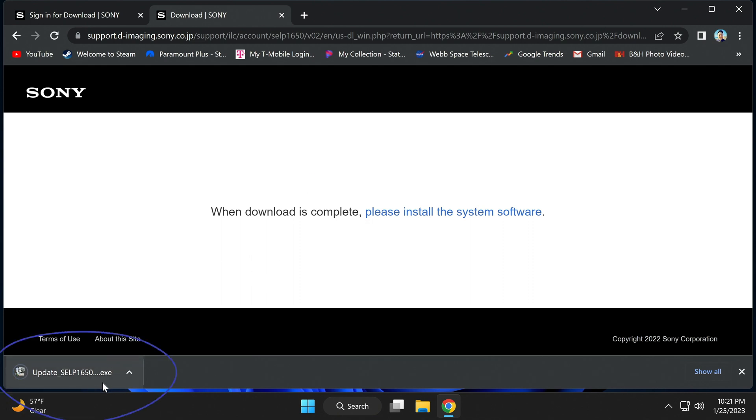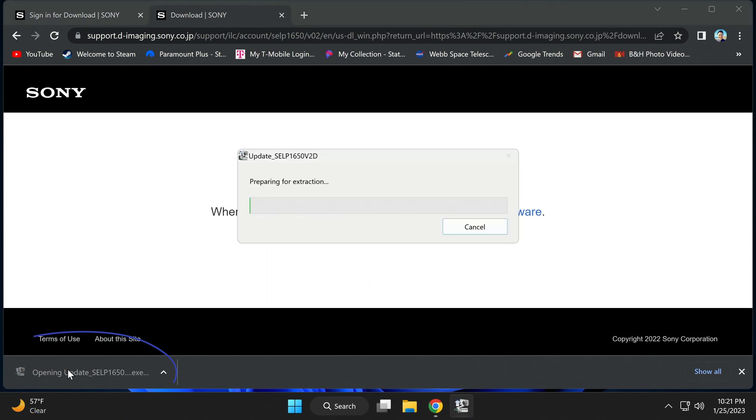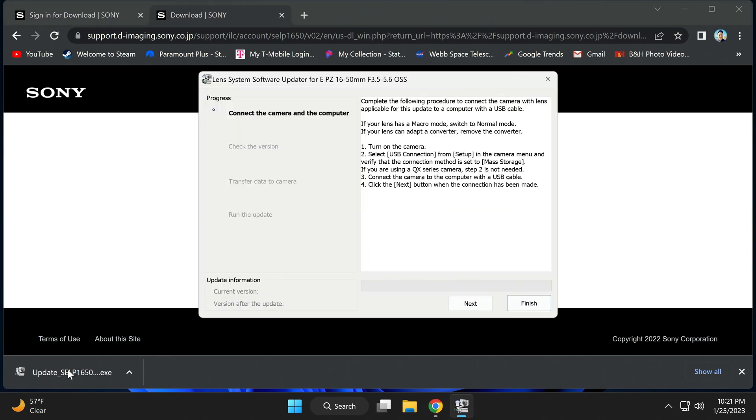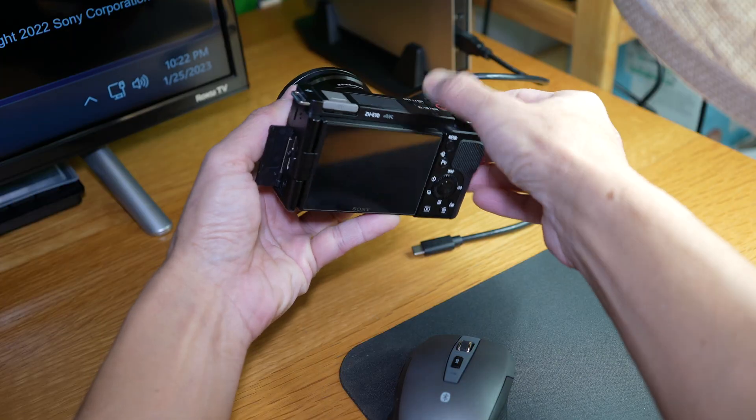Execute the update. Select that. Then it will run the updater, the lens updater. Now it's instructing you to turn on the camera. Select the USB connection from the setup in the camera menu and verify that the connection is in mass storage.